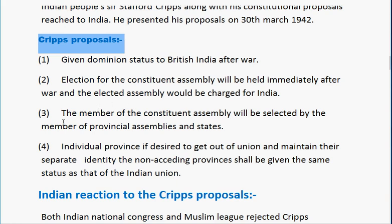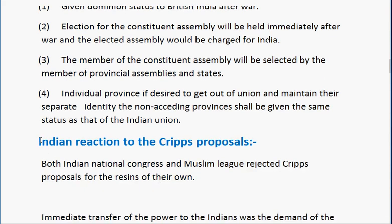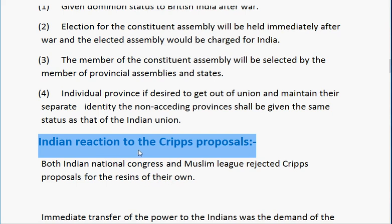Third, the members of the Constituent Assembly would be selected by the members of provincial assemblies and states. For individual provinces, if they desired to stay out of the Union and maintain their separate identity, the non-acceding provinces would be given the same status as that of the Indian Union.